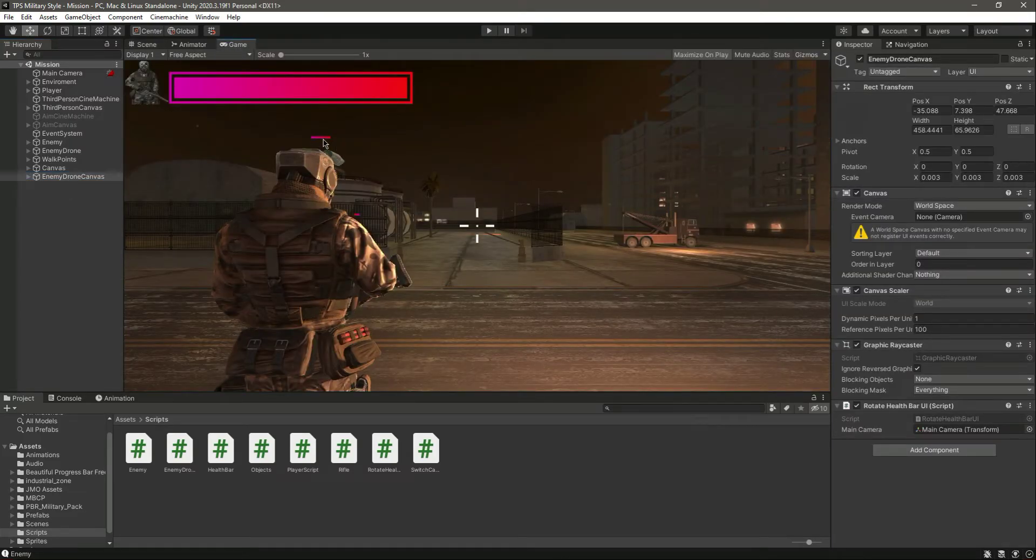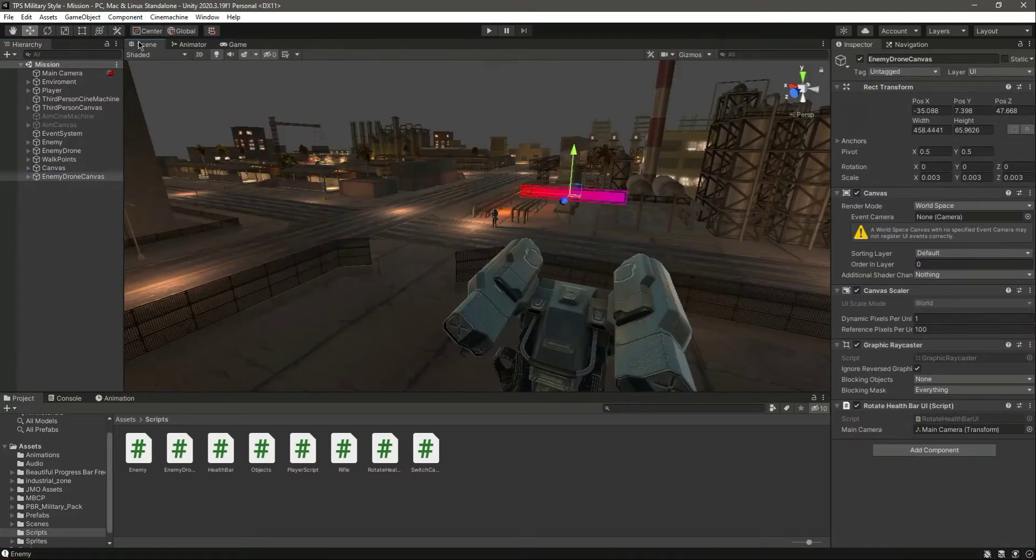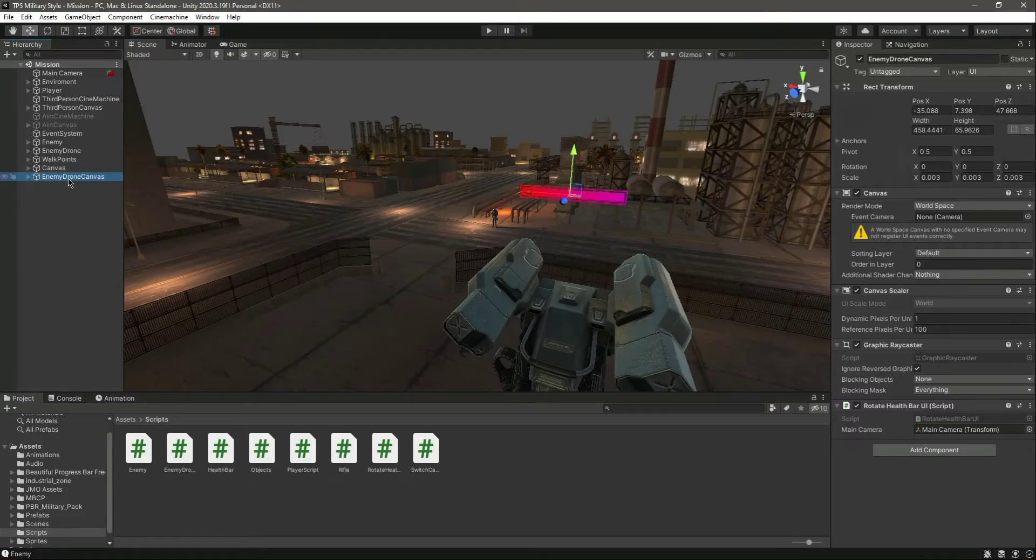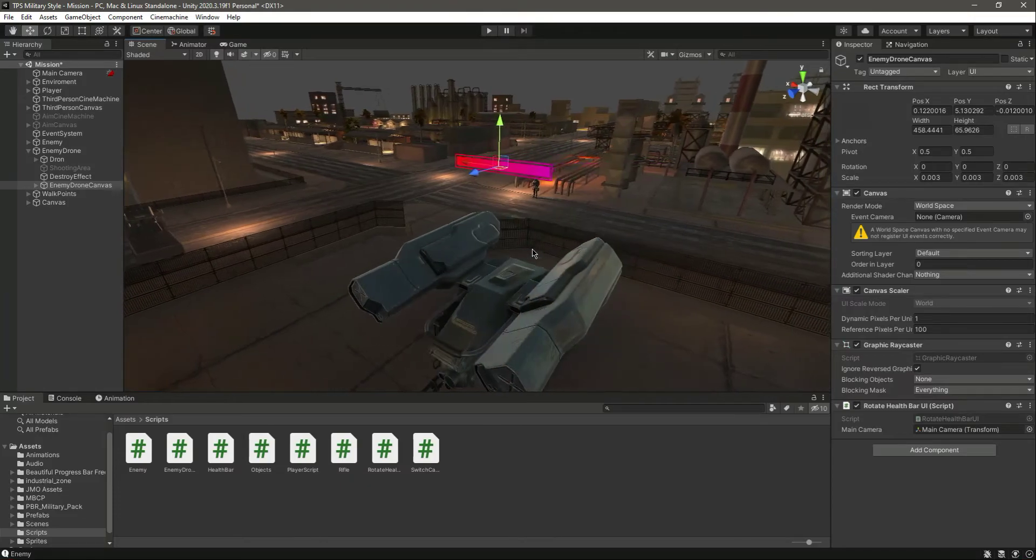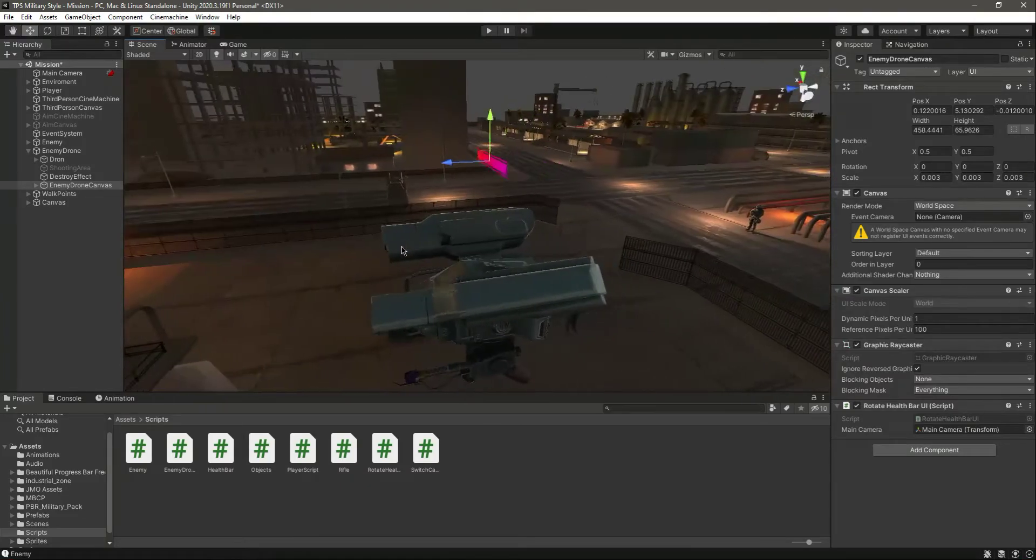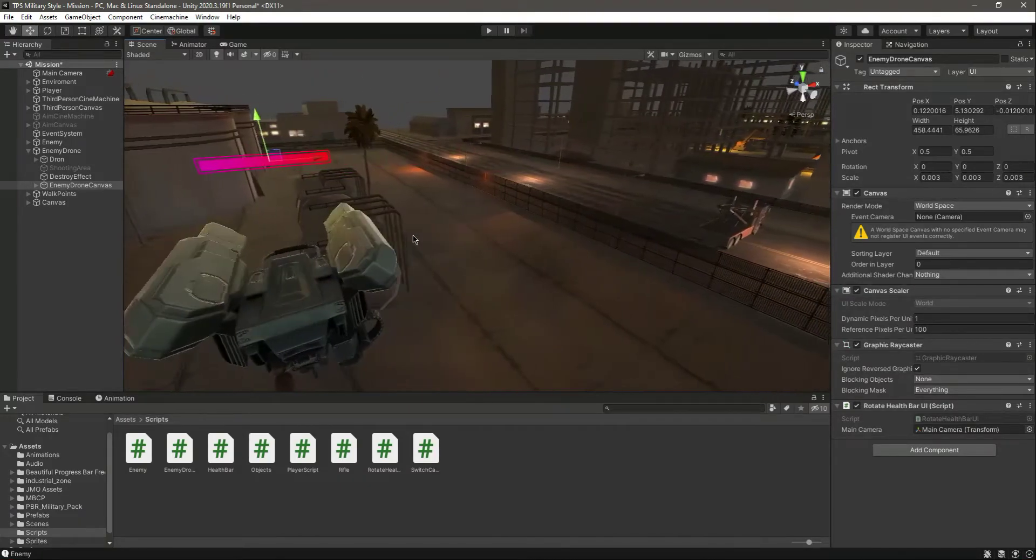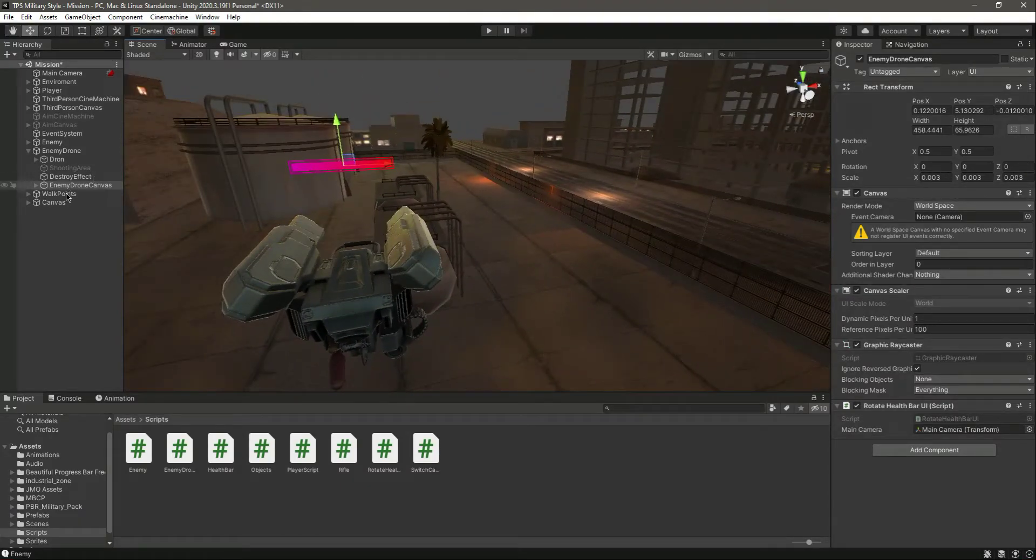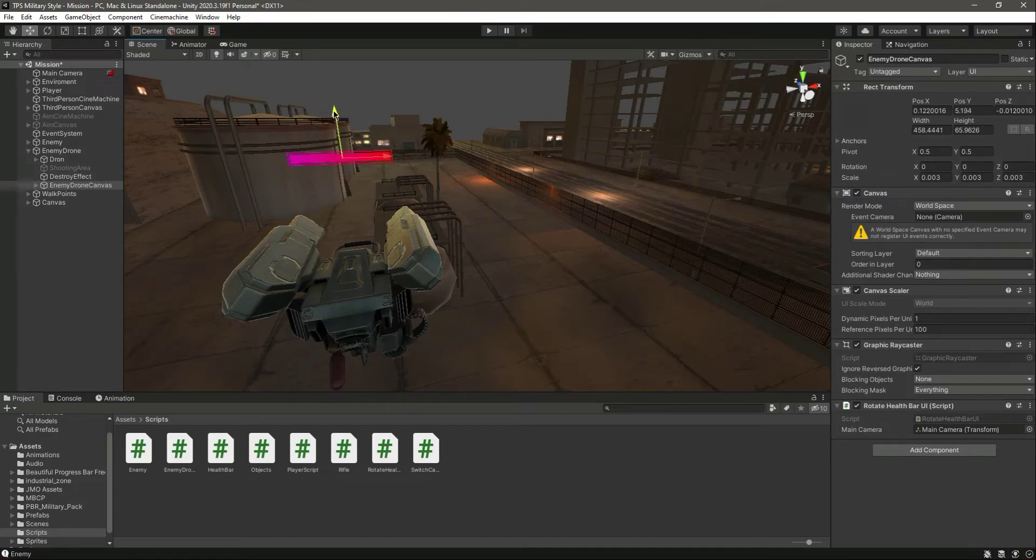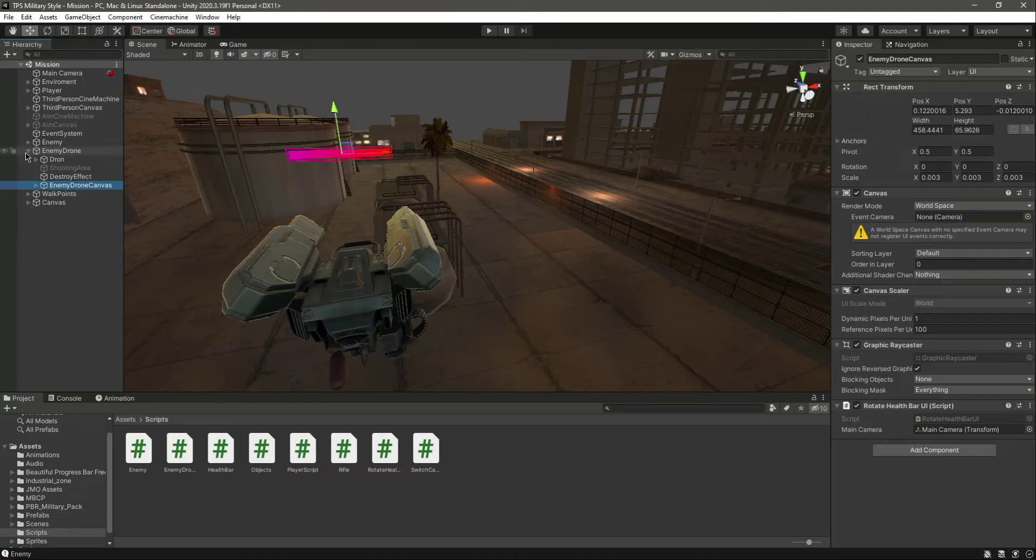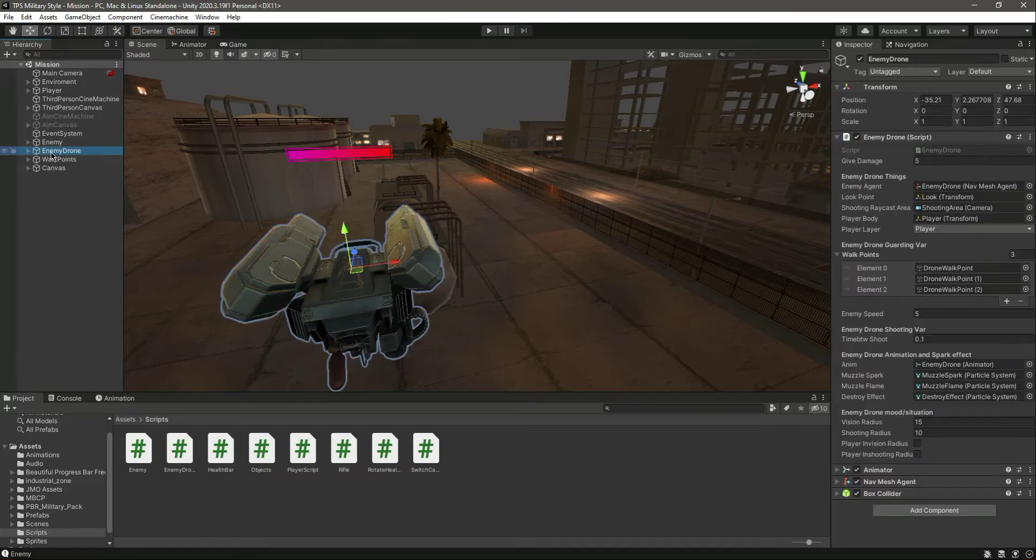Now let's see it in the game. As you can see right there, it seems fine. Now simply drag and drop this inside the enemy drone. I think it looks good like that.